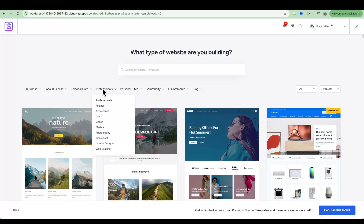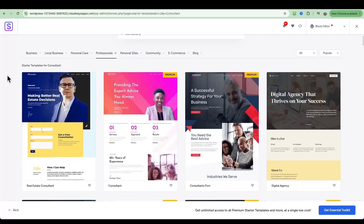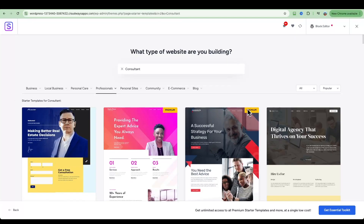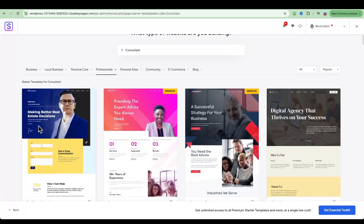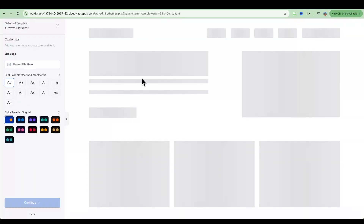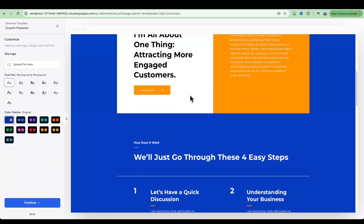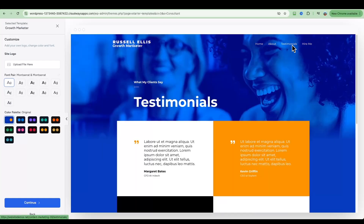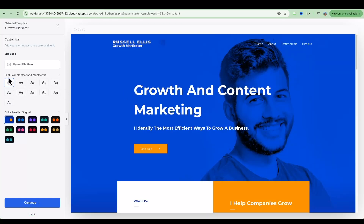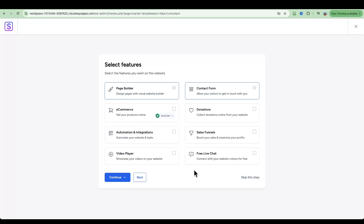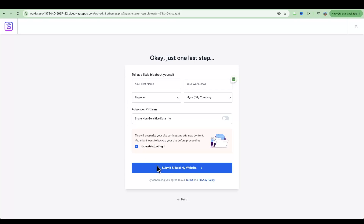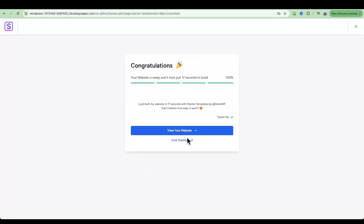Choose the category of website you'd like — here I'll go with Professionals, then Consultant. You'll see templates, some marked as premium requiring a subscription, but many are free. Let's choose a template, click on it to preview it, go from page to page to see how it looks, and change default settings like font pairs and color palettes. Once you're happy, click Continue. You can add any integrations you're familiar with, or just click Continue and then Submit and Build My Site.